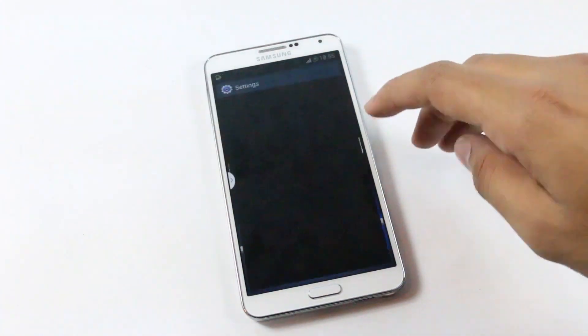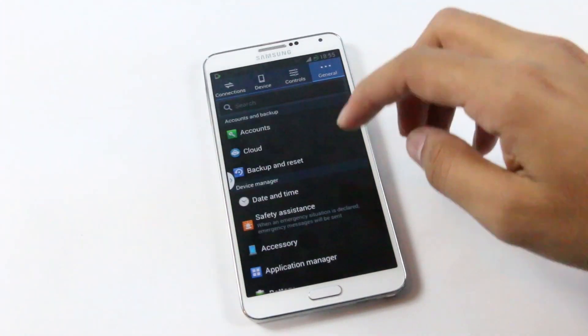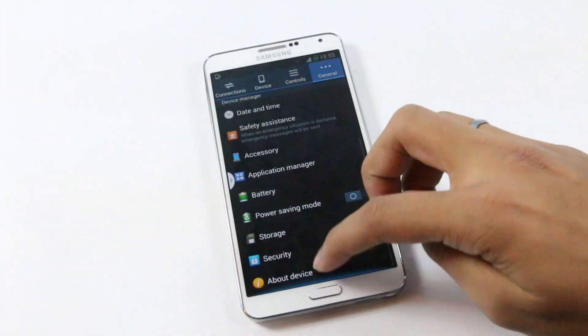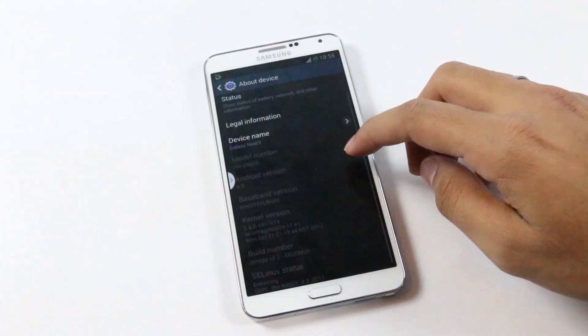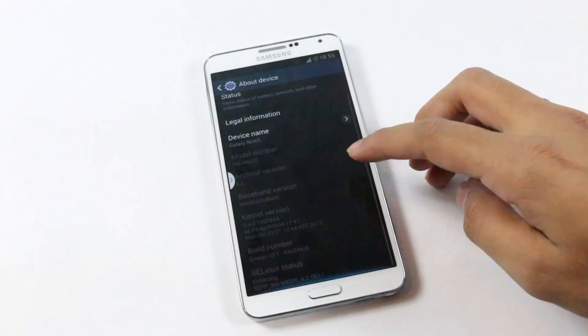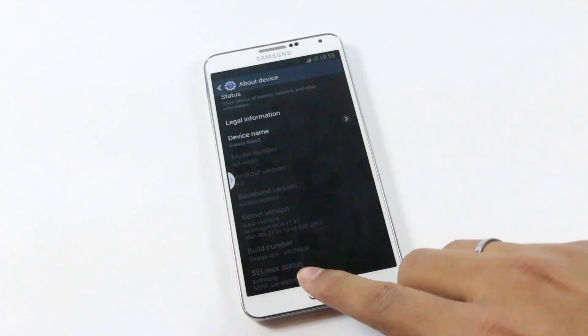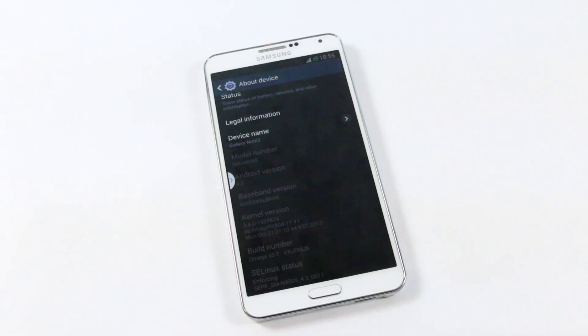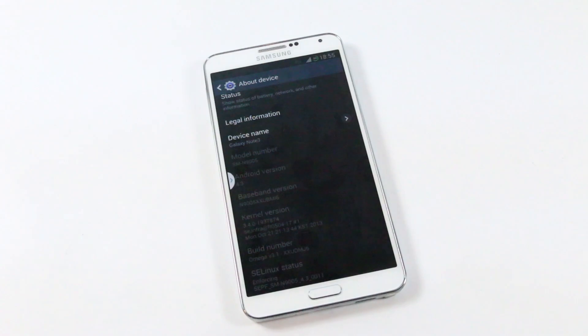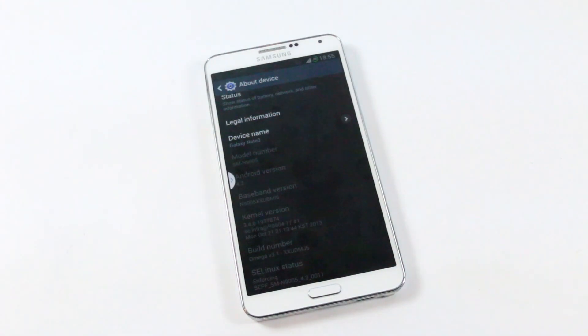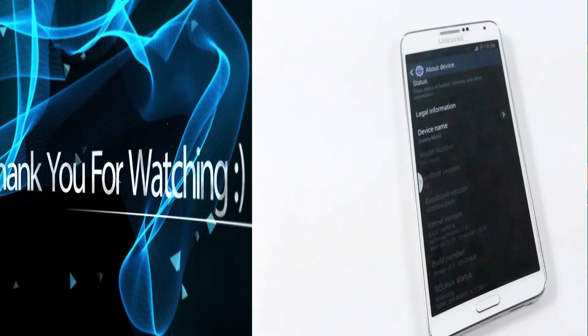Going on to the settings, general, about device. So this is the Android 4.3 and this is the Omega ROM version 3.1. So that's all for this video guys. I will be doing a lot of ROM and mods videos on the Galaxy Note 3, so stay tuned. I will be coming up with more apps and game videos. Till then you guys have a great day, bye bye now.